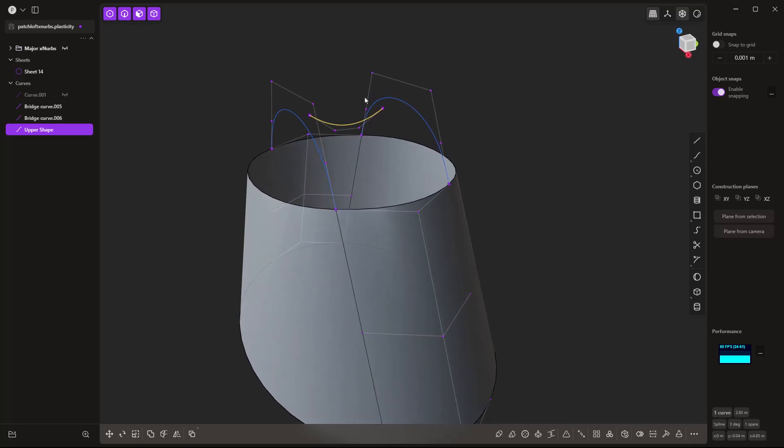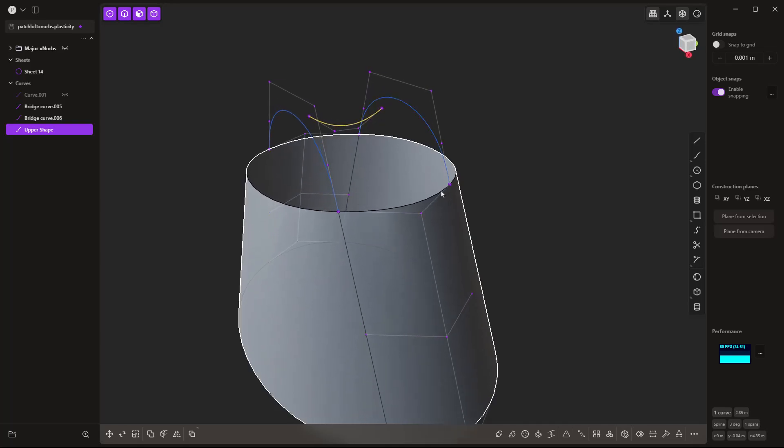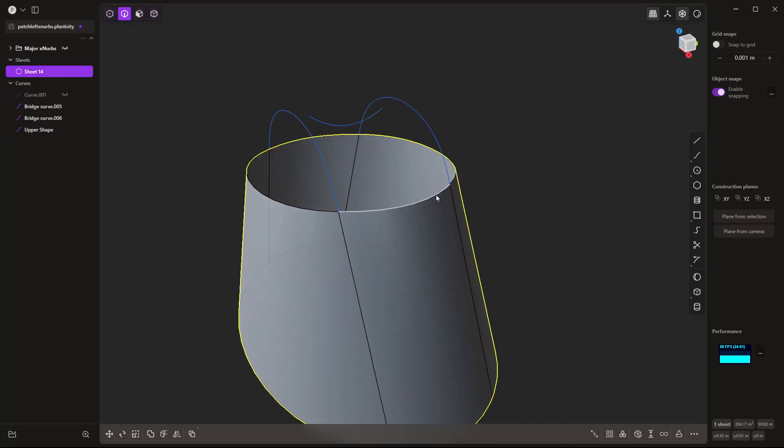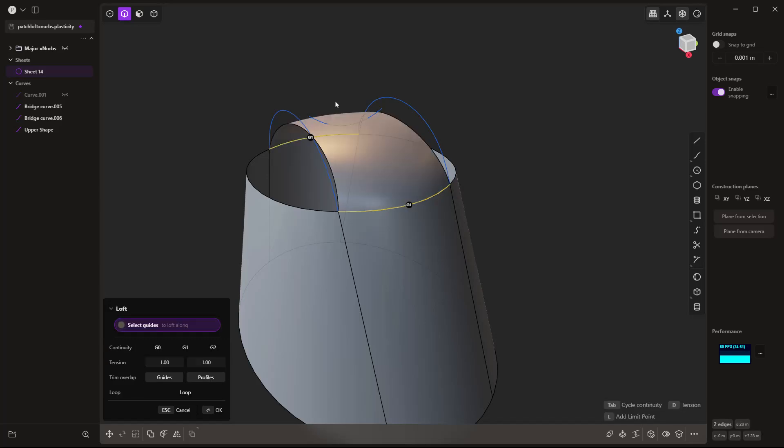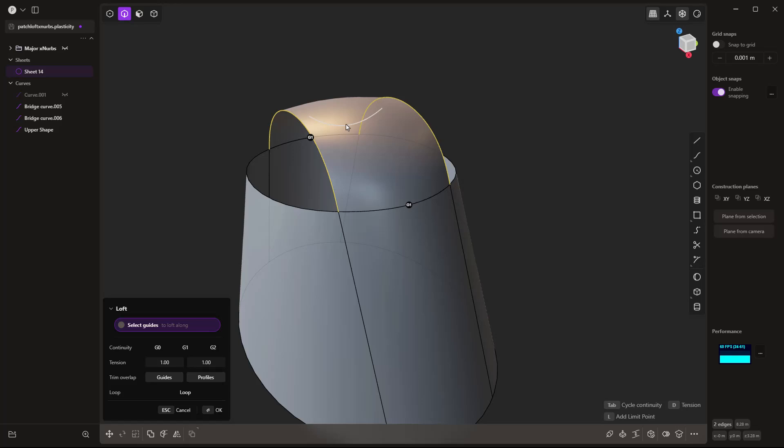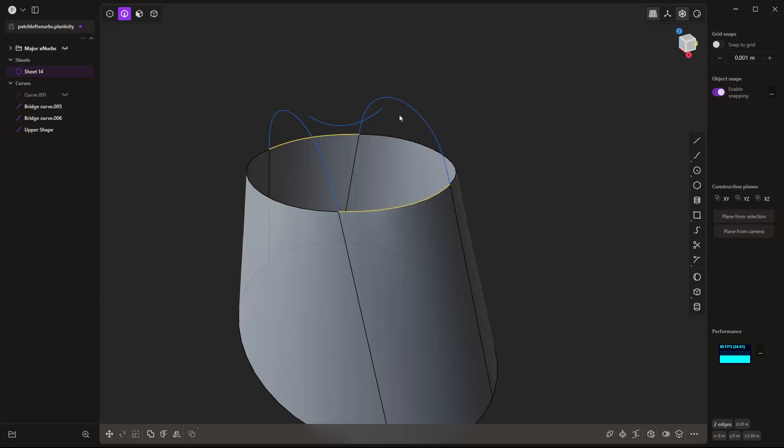So traditionally, what we would do is we would loft from one side to the other. So for example, if we loft from here to here, we can use these as guides, and we can have G1 continuity on the ends. However, with loft, any of the profiles need to be connected to the guides.